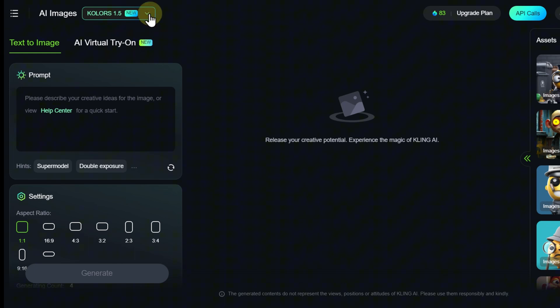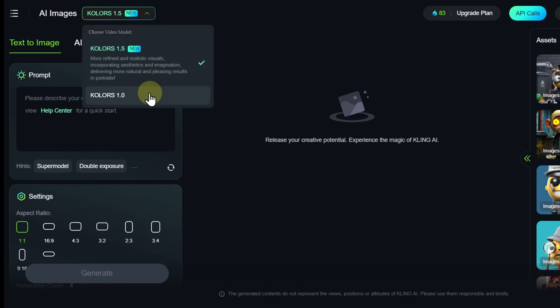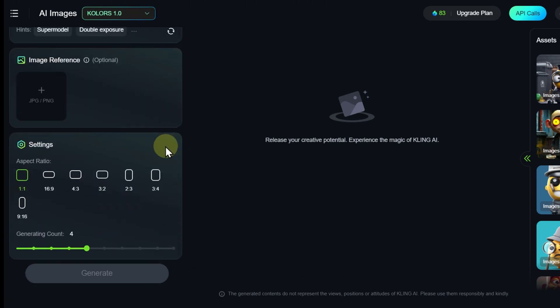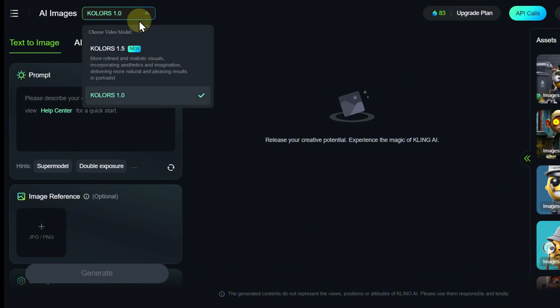Some models have limited settings, so if certain options are unavailable, try switching to a different model.